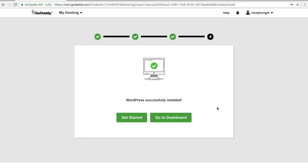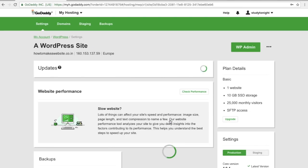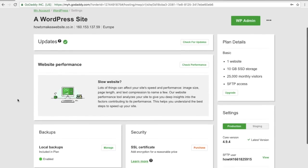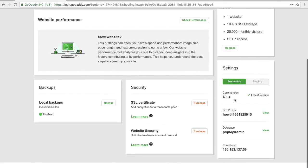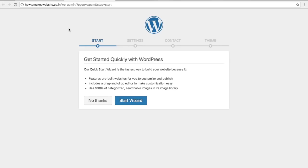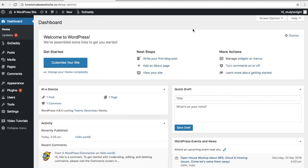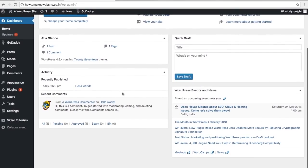WordPress is successfully installed. Click on 'go to dashboard' where you will see all the details about the fresh WordPress installation, including your plan details and the version of WordPress installed. Then click on the WP Admin button to go to your WordPress dashboard. This is the WordPress dashboard for our newly created website.